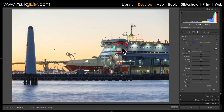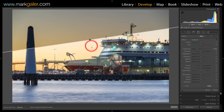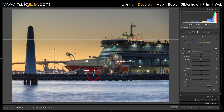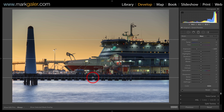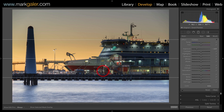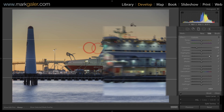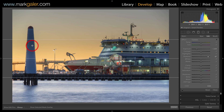I will start with a minus exposure of two stops, click in the center of the image and drag down to that horizon line whilst holding down the Shift key to constrain that graduated filter. I'll raise the shadows to restore the tonality in the ship and the beacon, then I'll add another graduated filter.